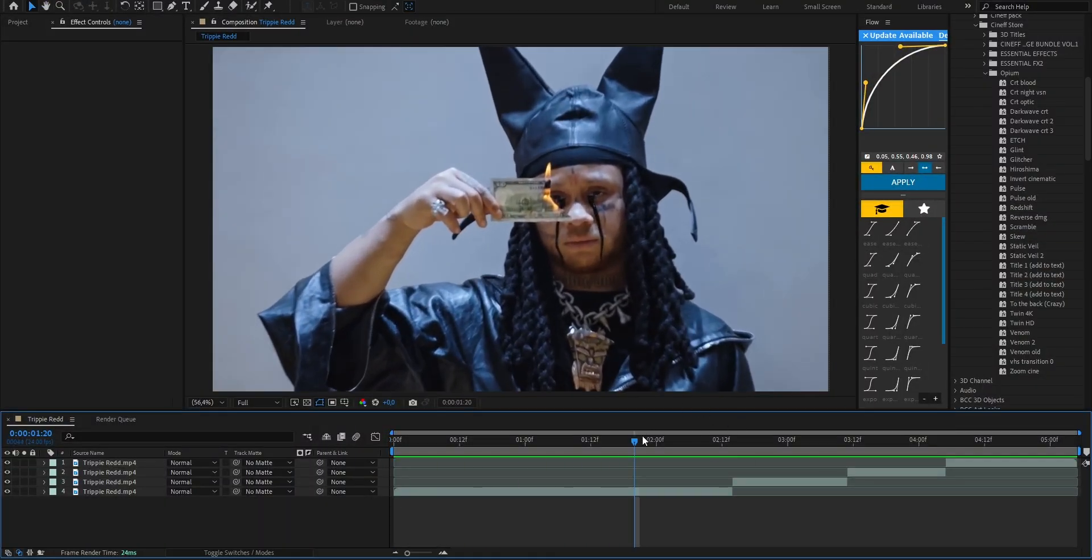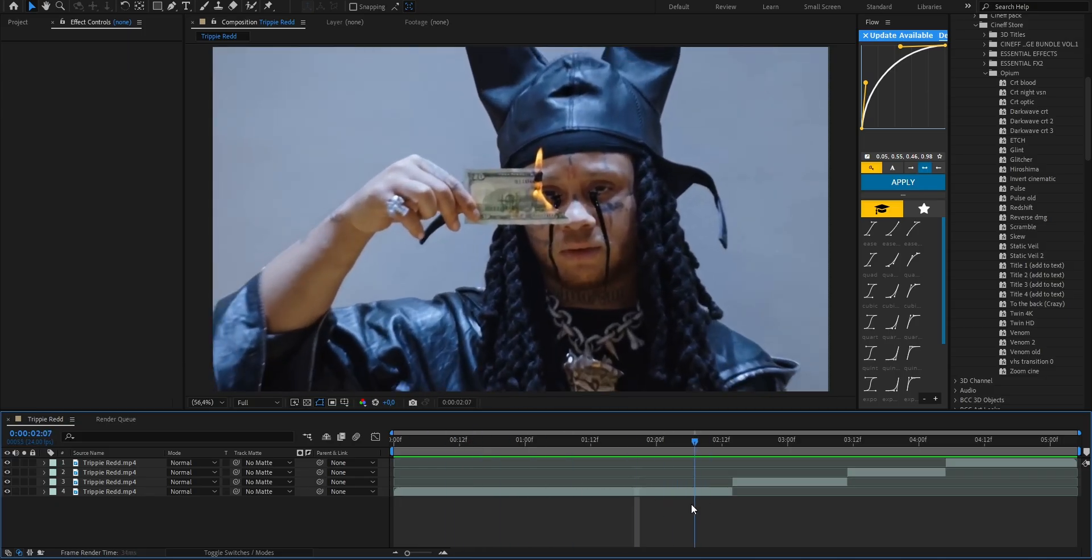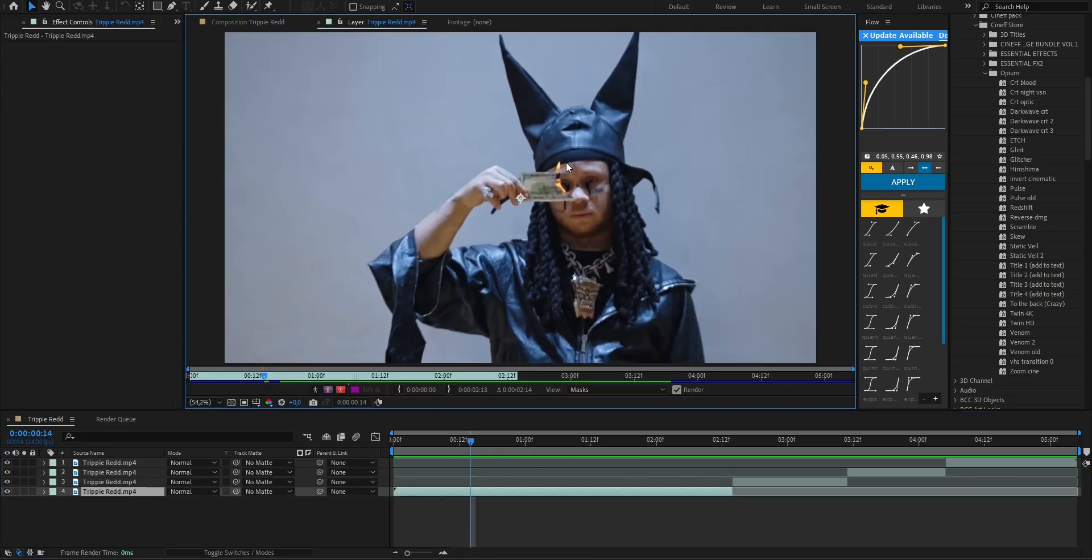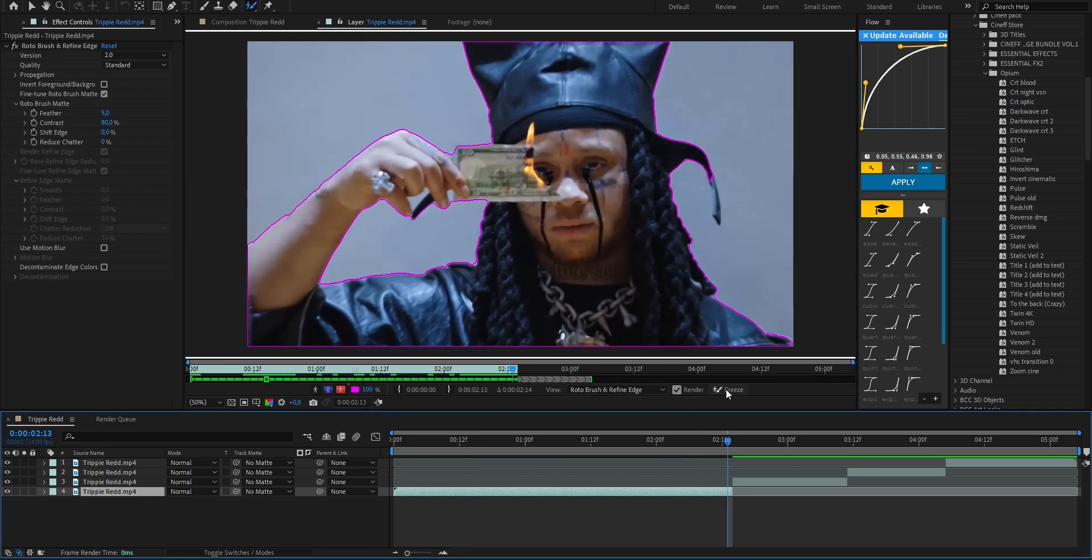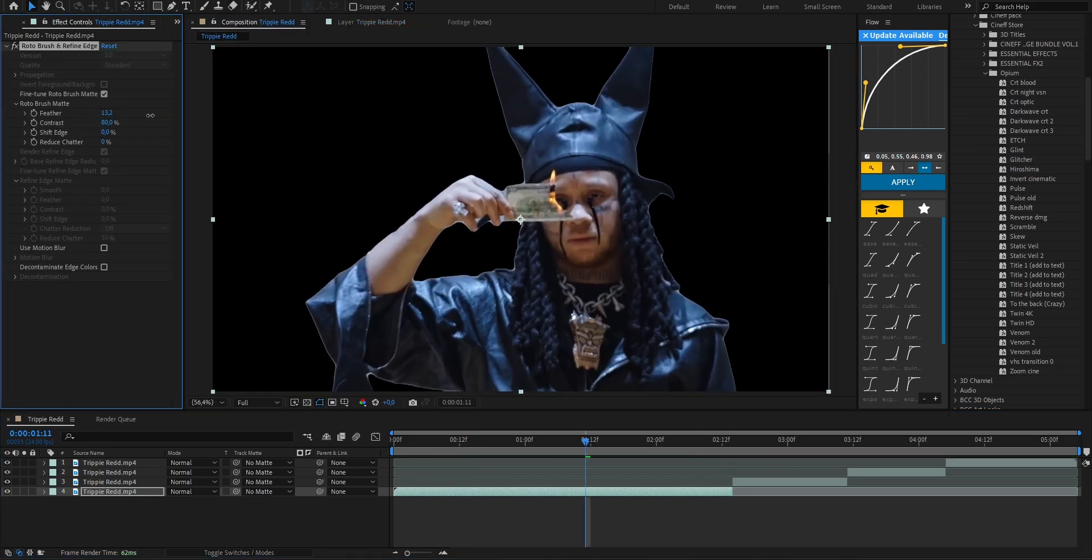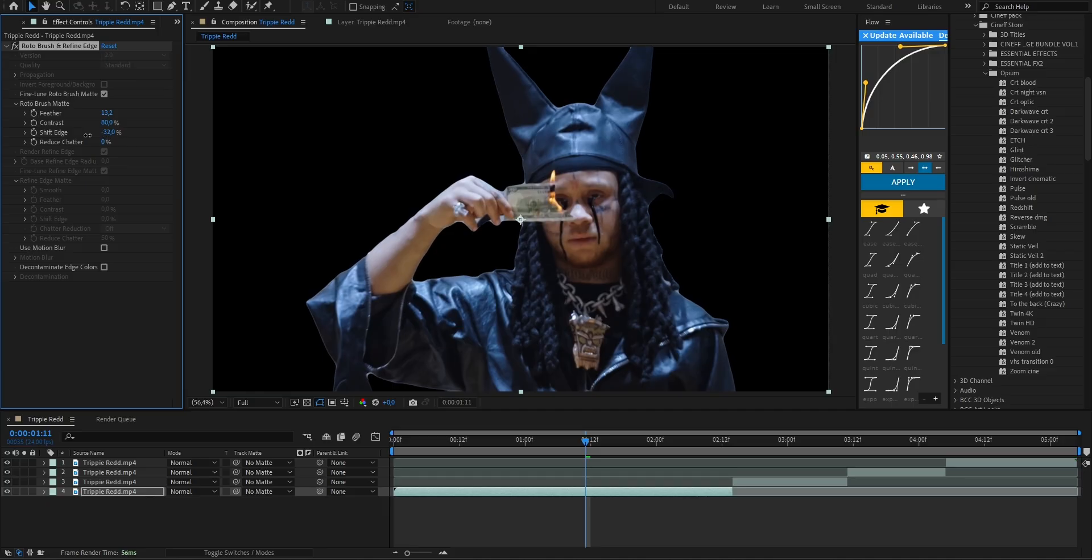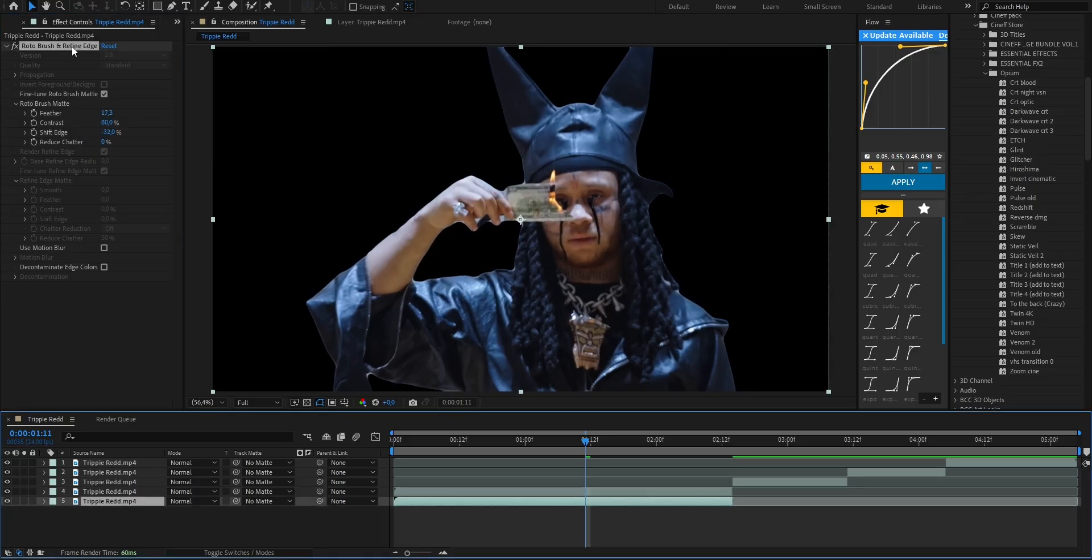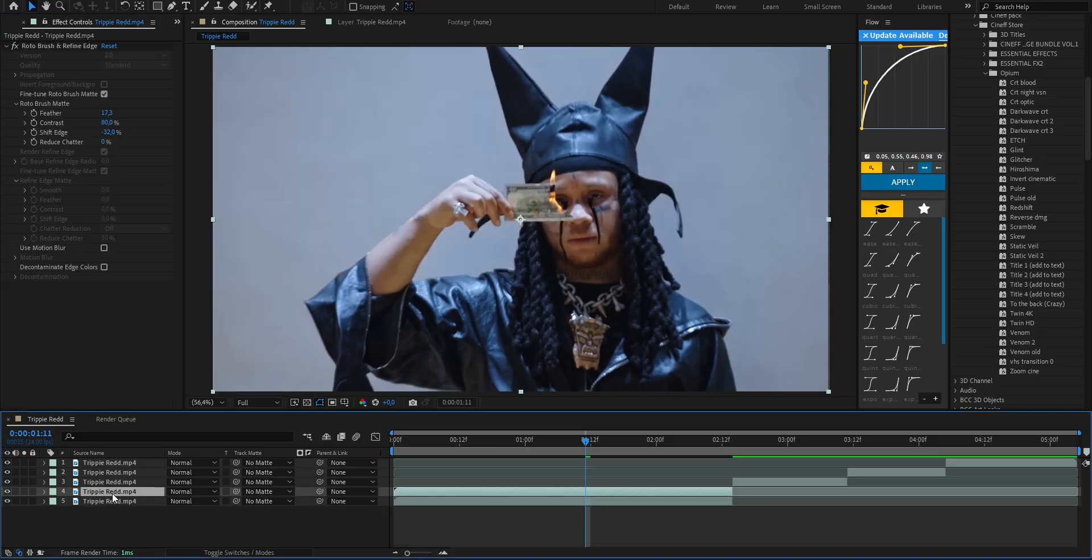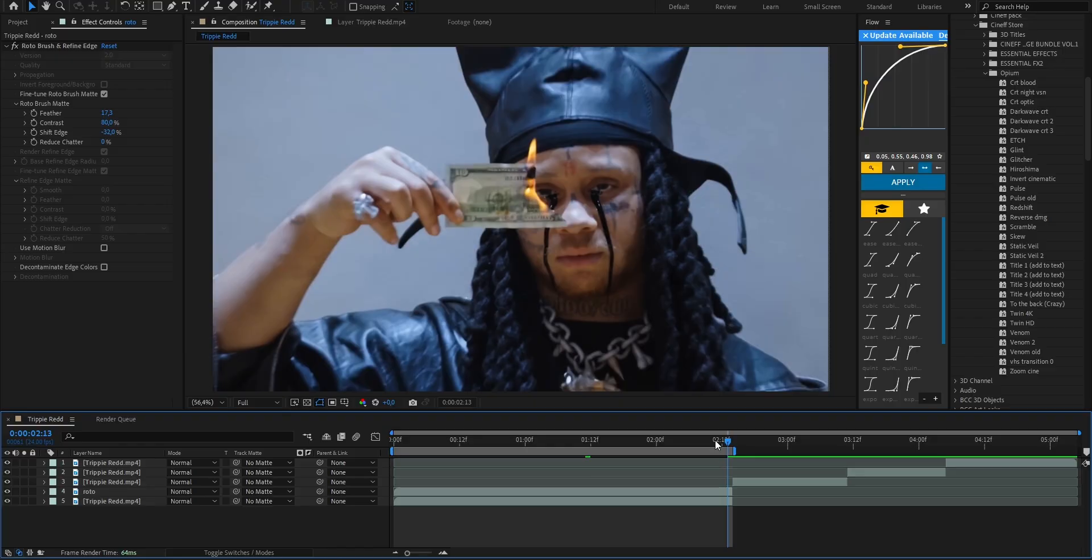Let's jump right into the project. I've got a few clips here from Trippie Redd music video and first thing we're gonna do is grab the roto brush and start masking our artist because I want to add an effect right on top of him. Once we finish the roto cleanly we can tweak the feather and shift edge settings a bit to soften the edges. Then I'll duplicate the layer, delete the roto brush from the one below, and rename the top one to roto just to keep things organized.